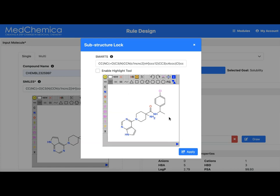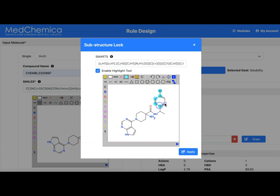We need to lock out the part of the molecule that we don't want to change. We have a helper tool here to help us do this. We enable the highlight tool and highlight the bits of the molecule that we want to change simply by clicking the atoms we are wanting to change. We don't have a lasso; we have this highlighting tool instead, which is quick and precise to use unlike sometimes the lasso tool.